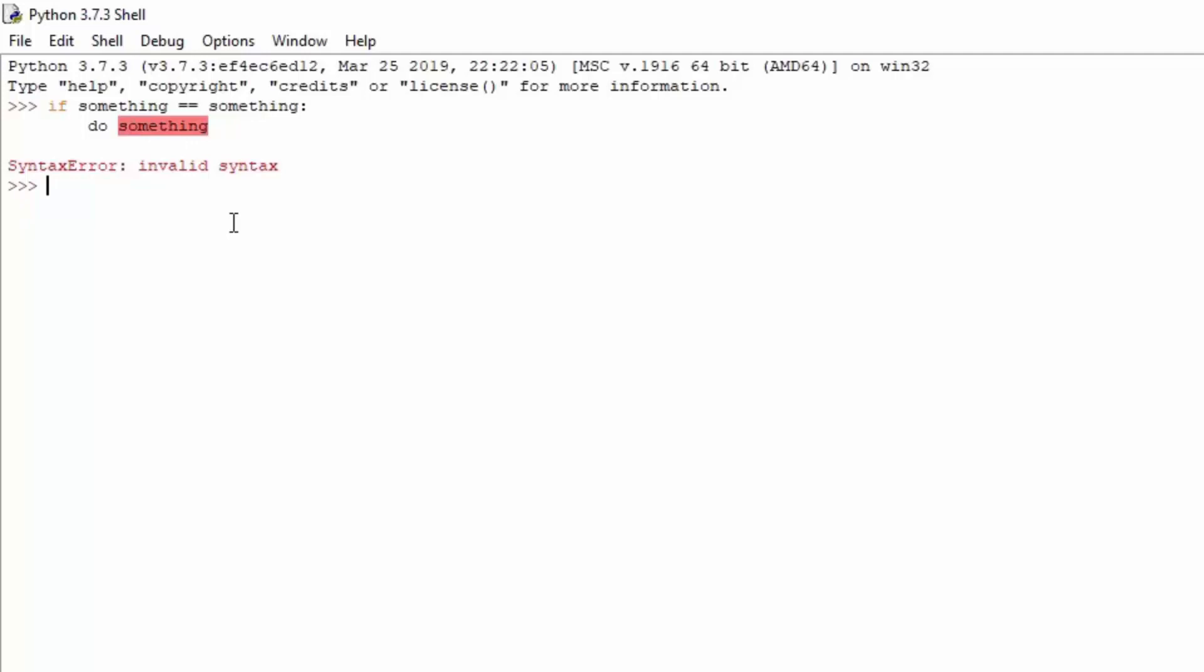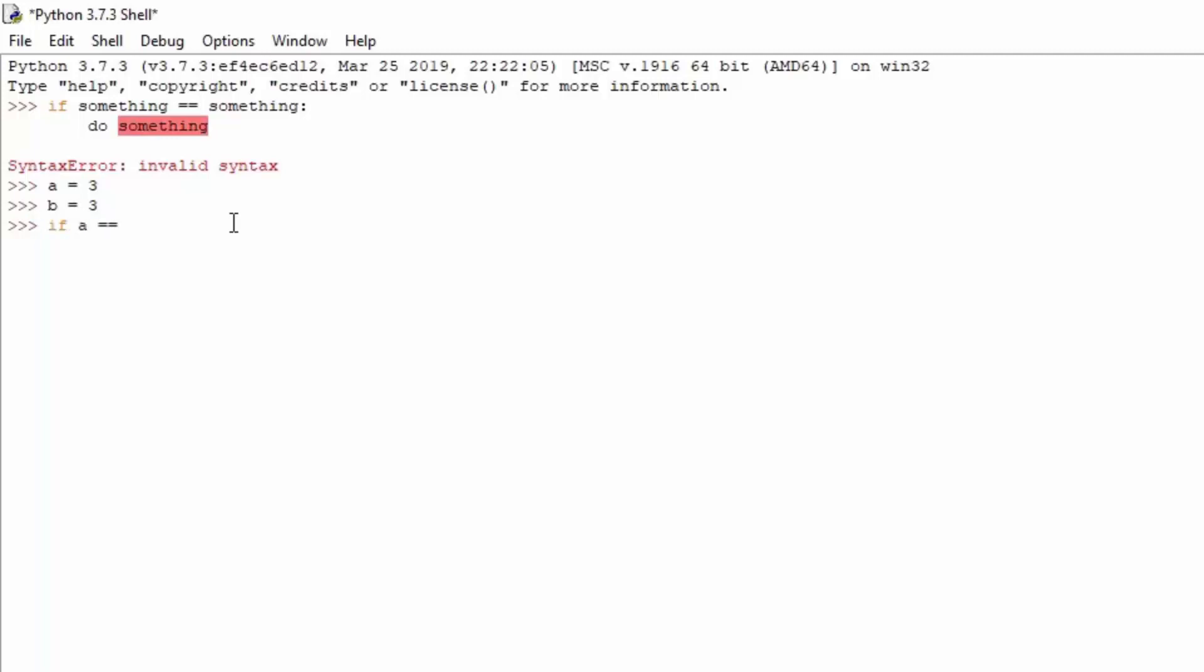So, for example, we can do something like this. A equals 3, B equals 3. And we can just try to do like this. So if A equals equals to B, colon, make sure to tab everything in.